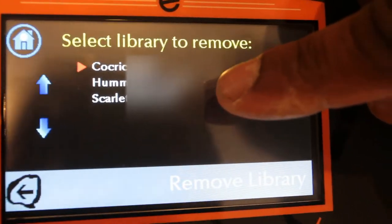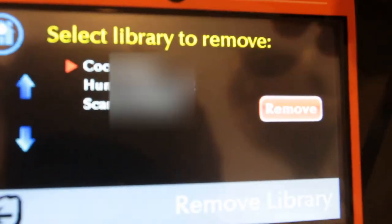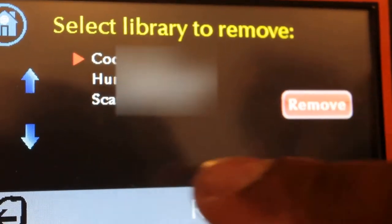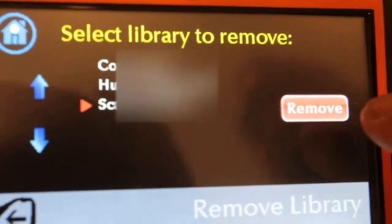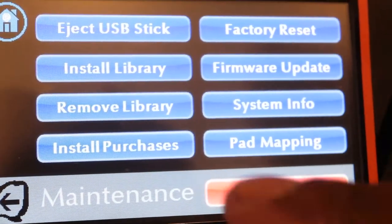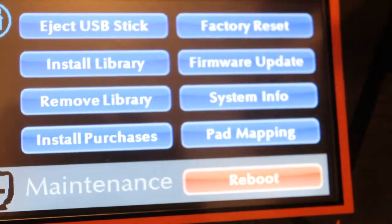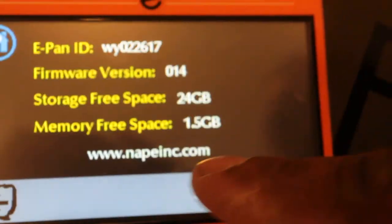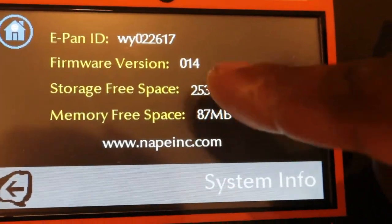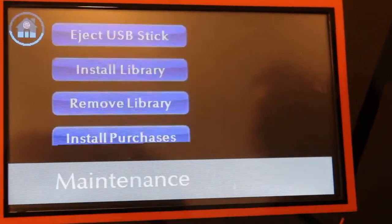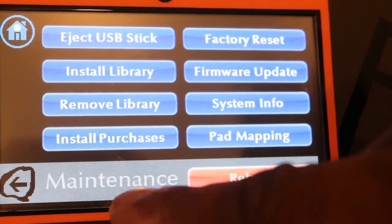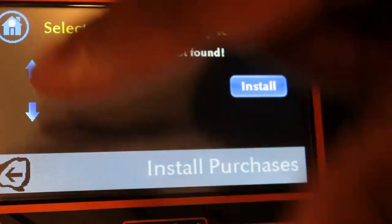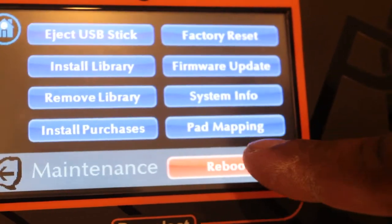You can also Remove Libraries — Cock Rico, Hummingbird, and Scarlet Ibis are the three removable libraries. You hit the Remove button, select which one you want, and remove it. System Info shows your memory, firmware version — for example version 14 — and other details. Installing Purchases lets you add new songs you've acquired.